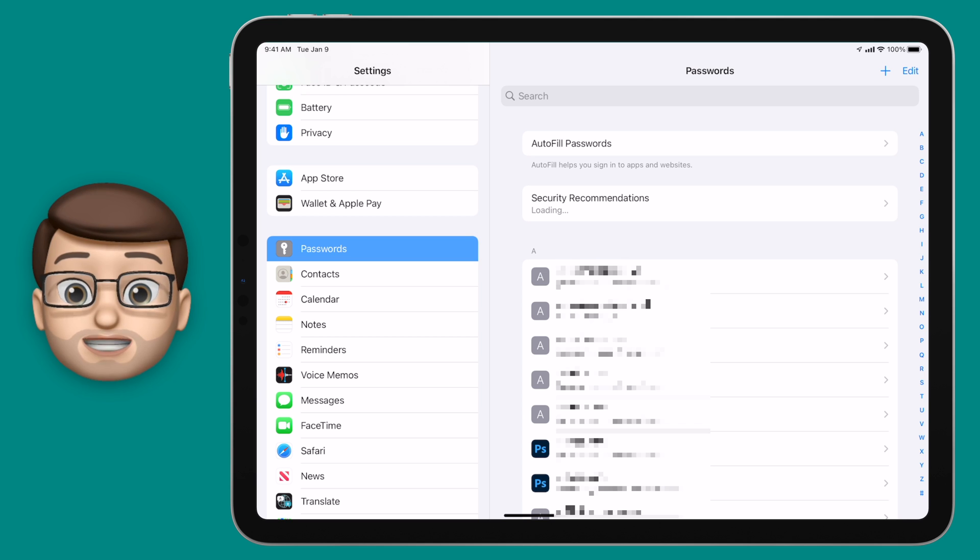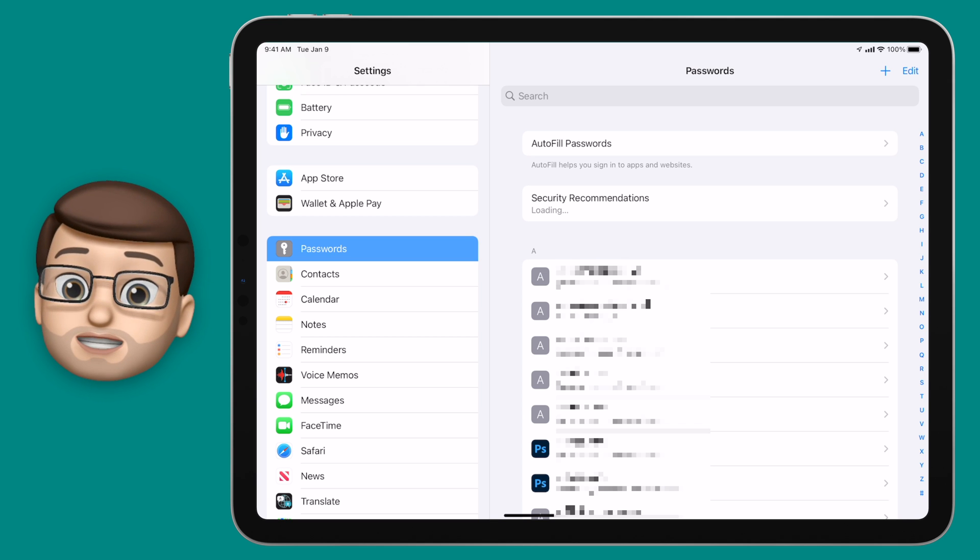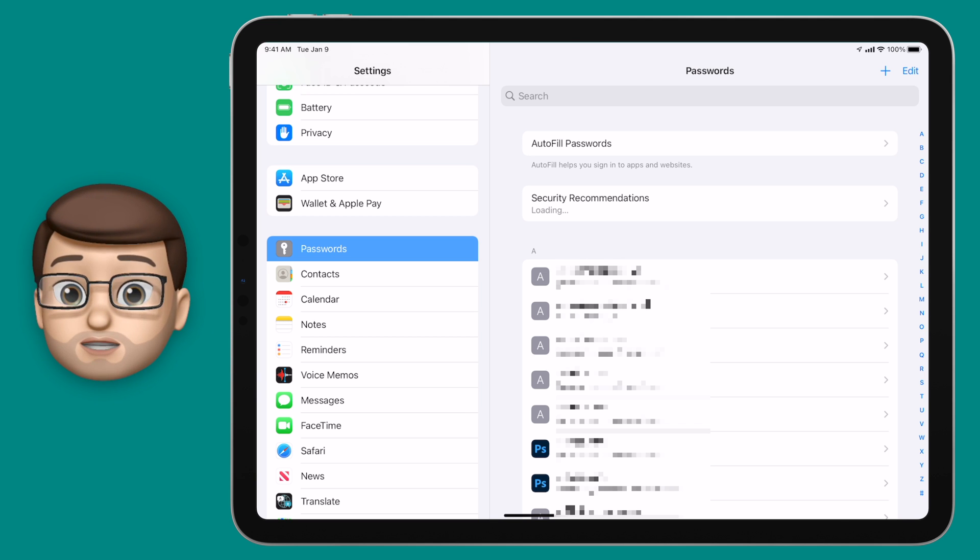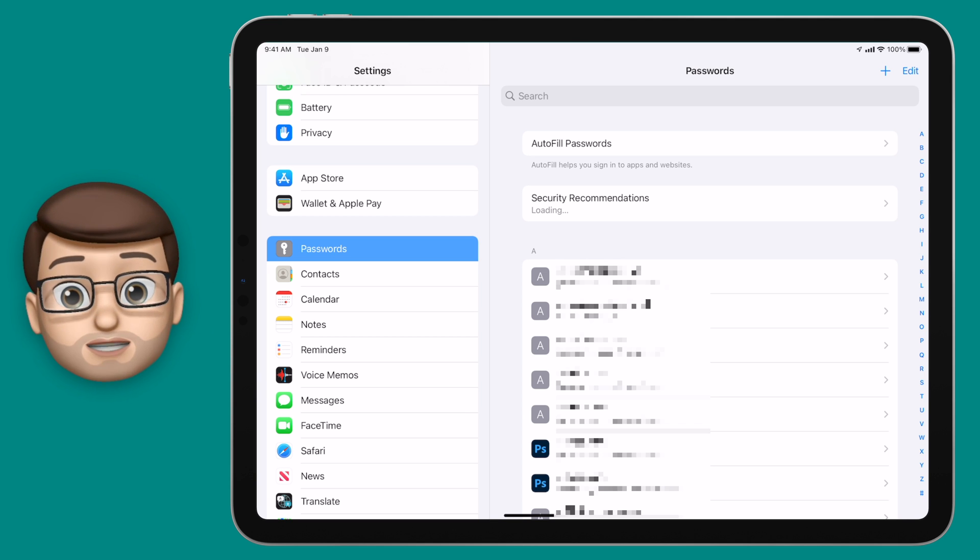As you can see I've got hundreds and I really need to go through and sort mine out so it's a good reminder there for me.